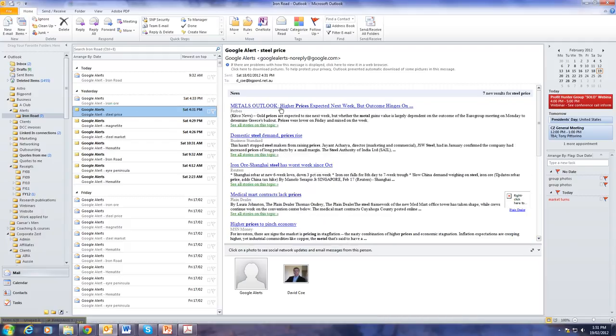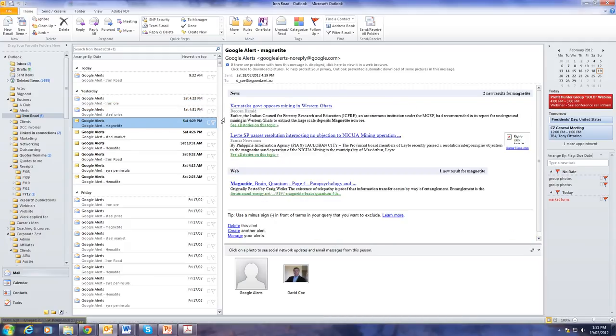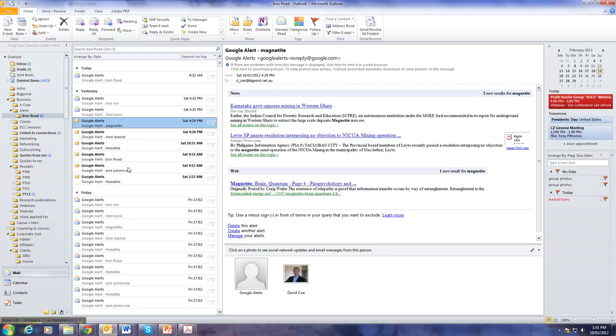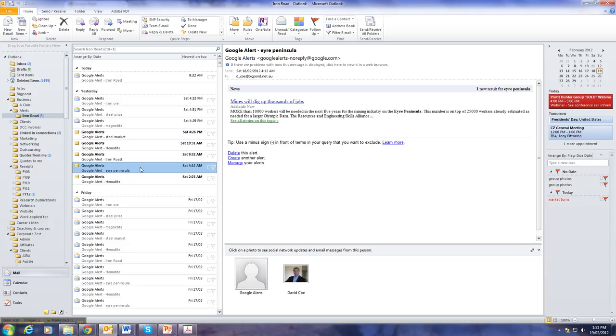Here it's about steel. This is about magnetite, a type of iron ore. And this is about the area where it's from. So, where this particular client has its deposit.